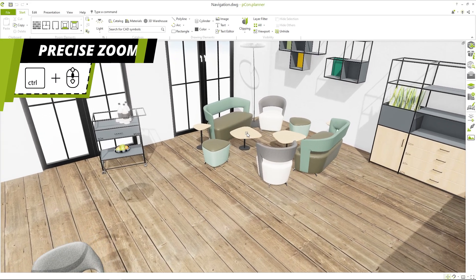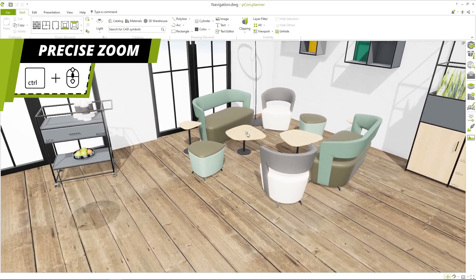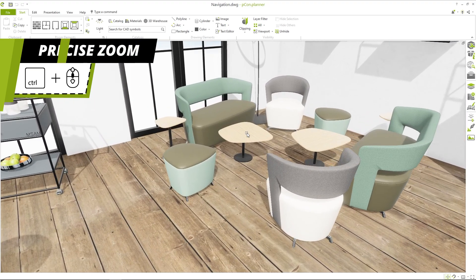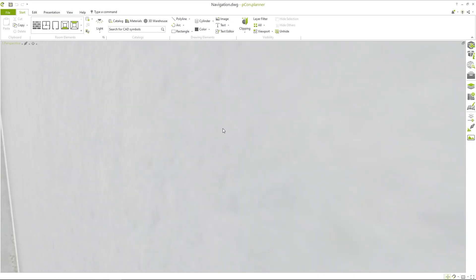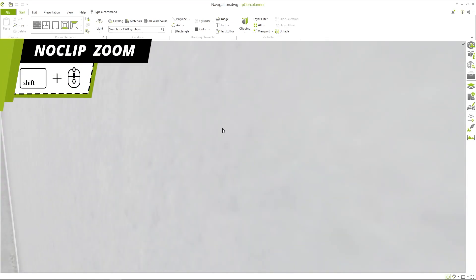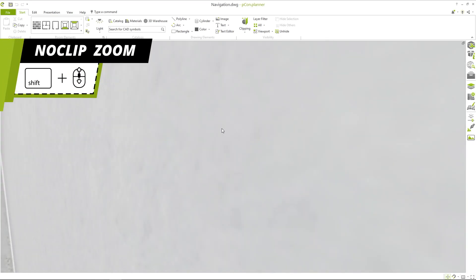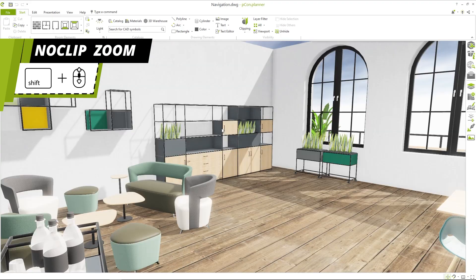Holding down the control key while scrolling allows you to zoom in smaller increments. If you find yourself stuck in a wall or on the floor while navigating, there's a simple solution. Holding down the shift key while zooming and you can fly easily through all objects.